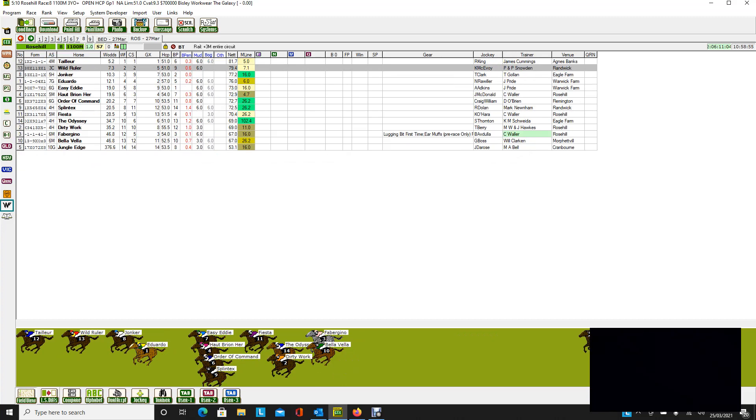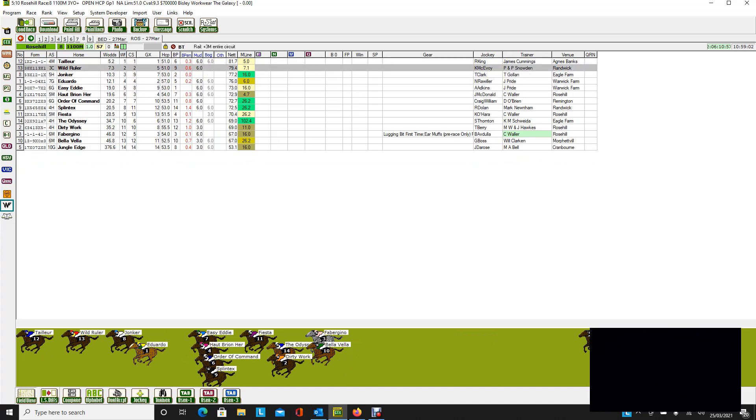Moving on to race 8, we have the Group 1 Galaxy, and the interesting runner here is Taylor. So it's rated on top at $5.20. This is a $700,000 race, and it's over 1,100 metres, which will suit it right down.